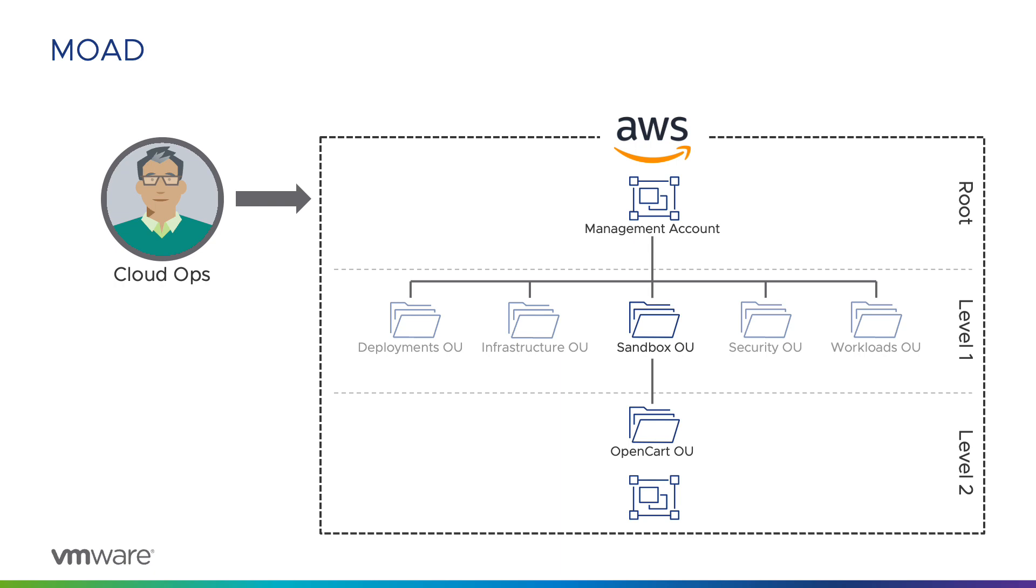The OpenCart developers require broad administrative access to this account, but in the past there have been some challenges. Firstly, there's been a tendency to over-provision the size of EC2 instances, incurring increased costs for Moad. Secondly, several developers have used weak credentials for IAM user accounts, and even removed password policies to enable them to do so. Thirdly, in one incident, the entire account was removed from AWS organizations, preventing the cloud operations team from managing it or having any oversight into it.